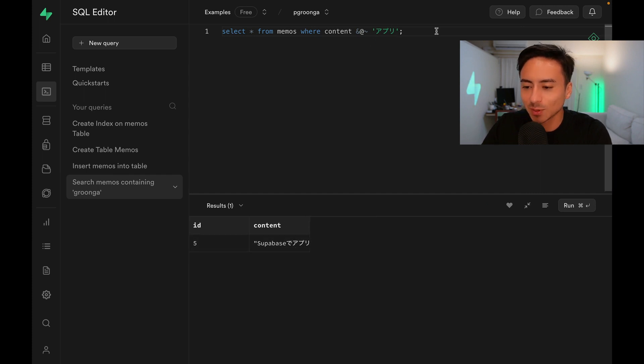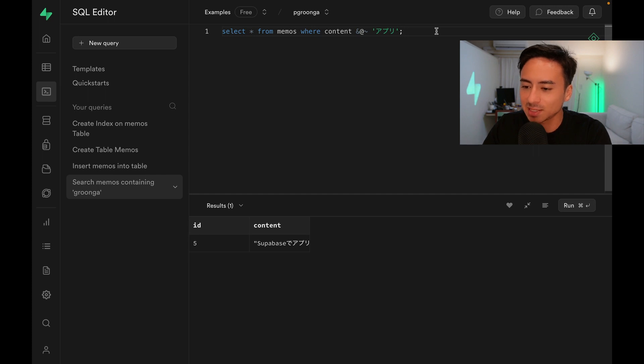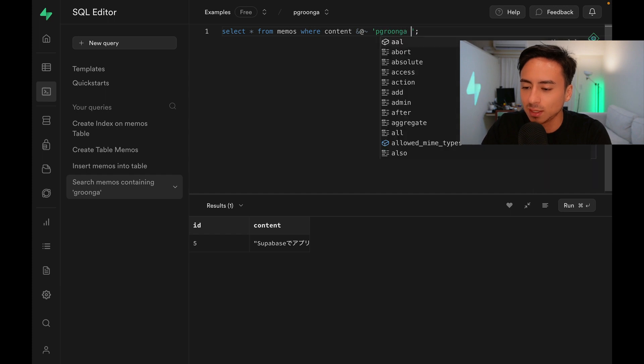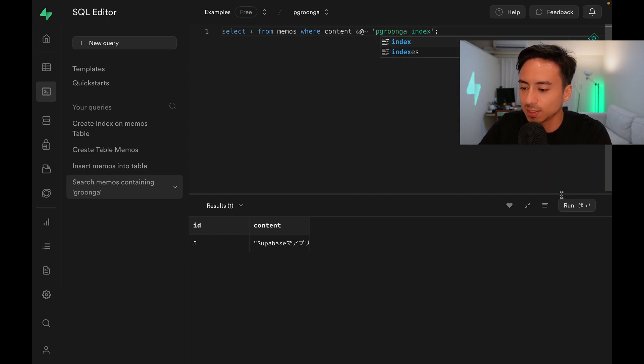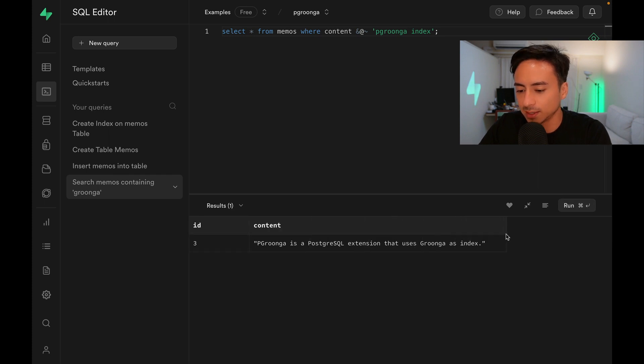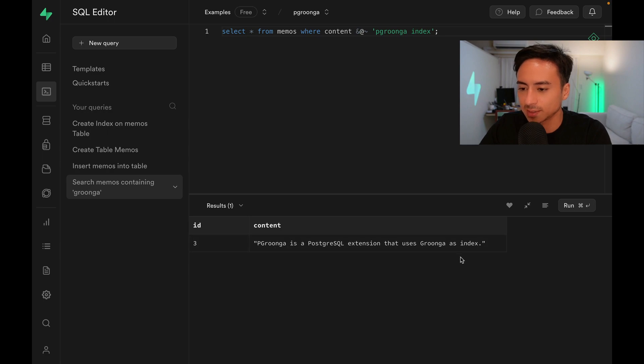If we want to search for multiple keywords, we can just pass a space-separated string as the keyword. For example, PGroonga index. Let's run this. We can see that we got back content that contains the words PGroonga and index.